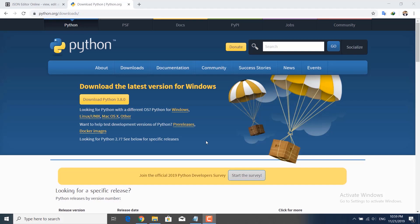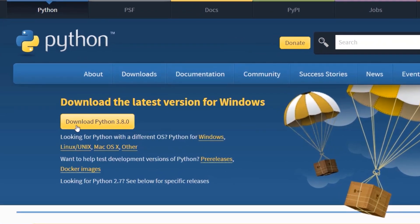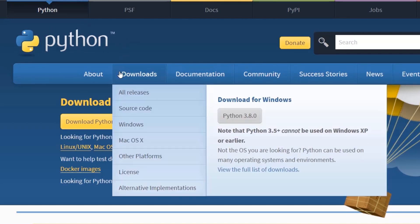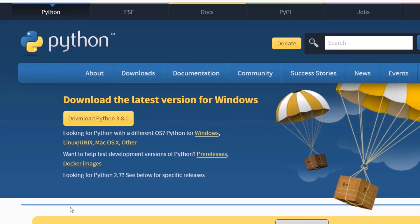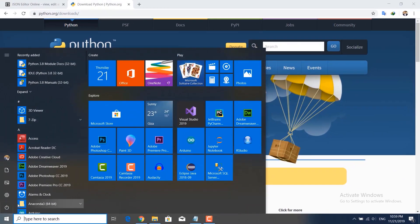For this we're going to be using Python 3 — I'm using Python 3.8.0. If you don't have Python installed, you can go to python.org and download and install it. We're going to be using the IDLE provided by Python.